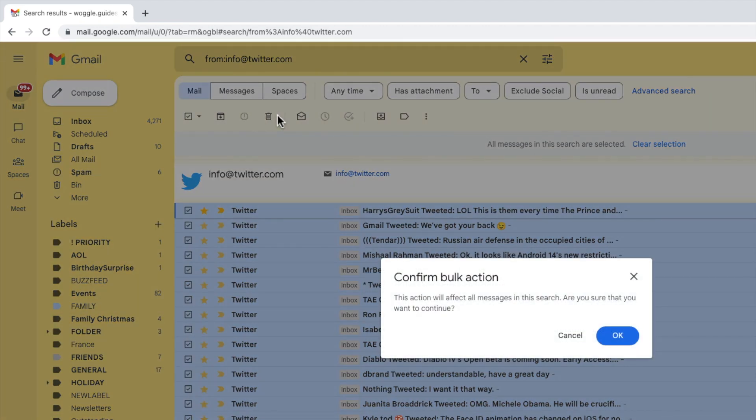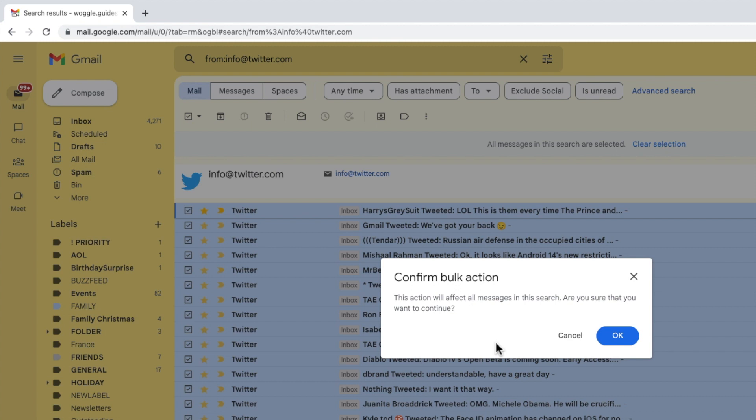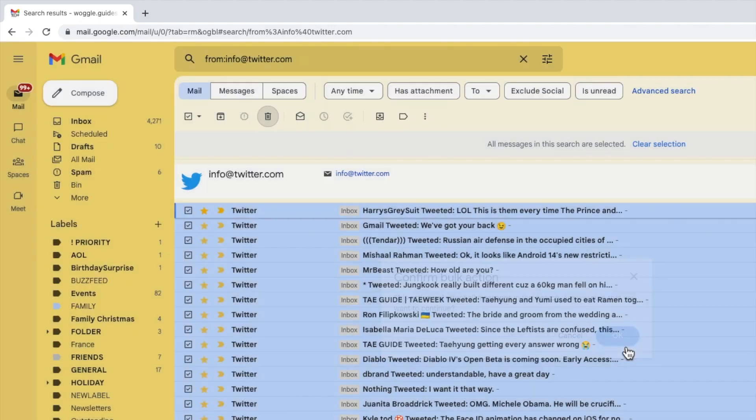A new pop-up window then appears that asks you to confirm that you want to proceed with a bulk delete option. Whenever you do anything in Gmail where you're affecting a large number of emails Gmail will refer to this as a bulk action. To delete all the emails you've selected click on the large blue OK button.